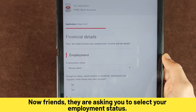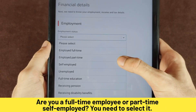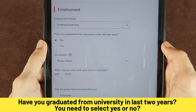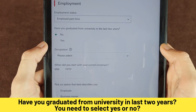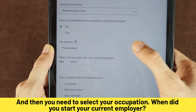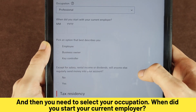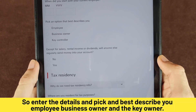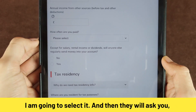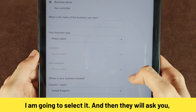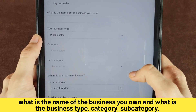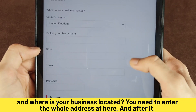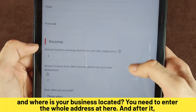Now they are asking you to select your employment status — full-time employed, part-time, or self-employed. They also ask if you graduated from university in the last two years — select yes or no. Then select your occupation and when you started with your current employer. Select what best describes you: employee, business owner, or key owner. If you are a business owner, they will ask for the name of your business and the business type, category, subcategory, and business address.